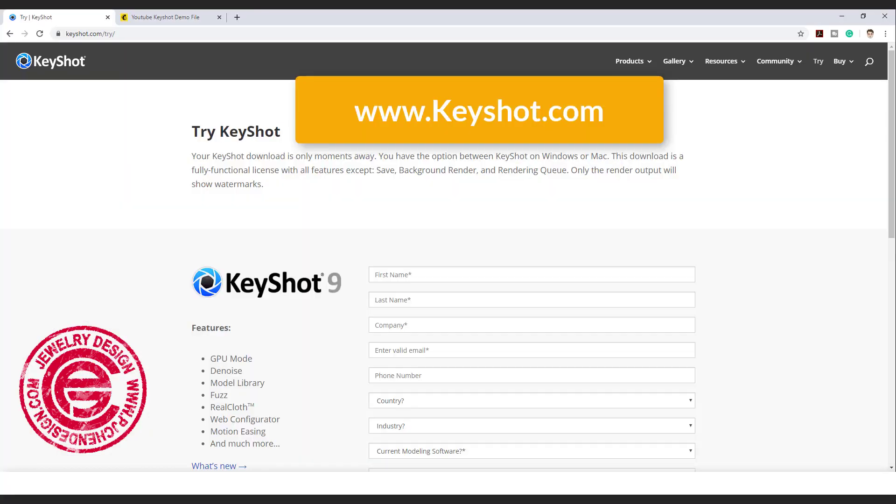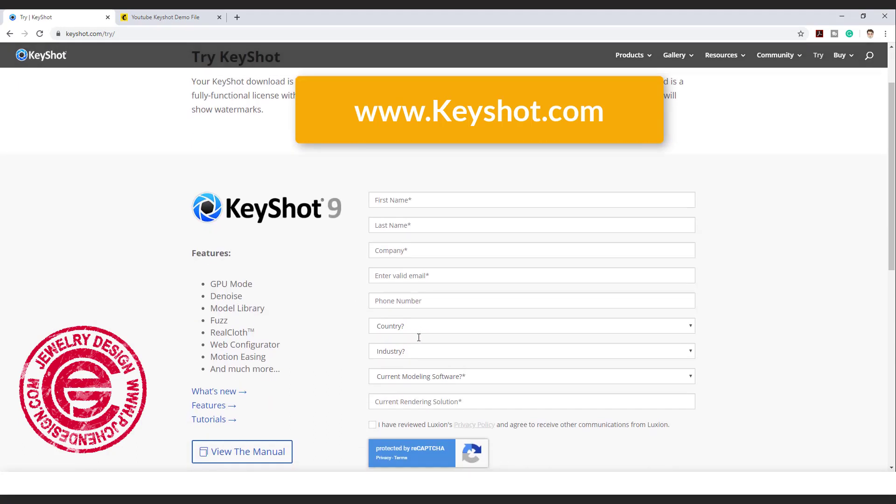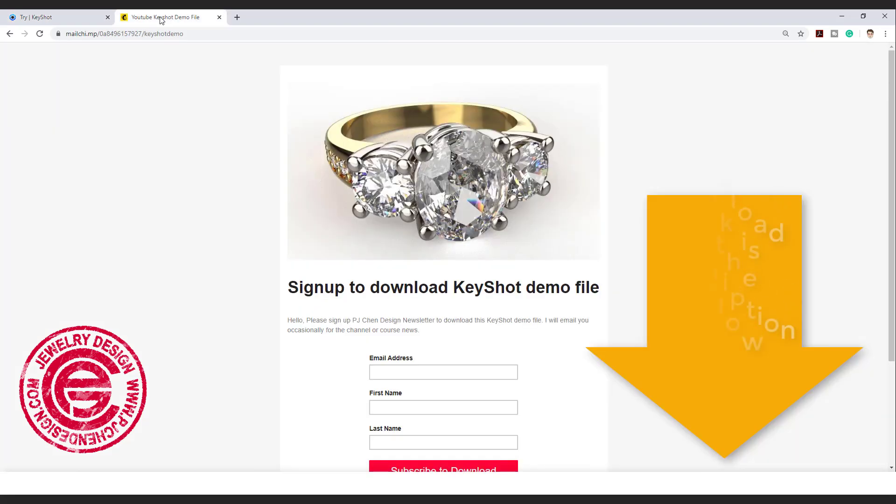Download the Keyshot trial. You can go to keyshot.com and put in the information. You will be able to get the trial version to play with, and to get the demo file.